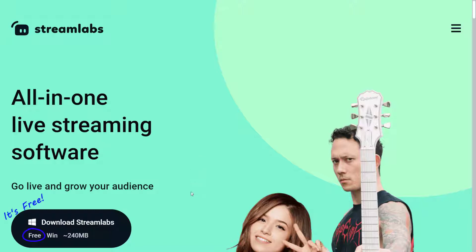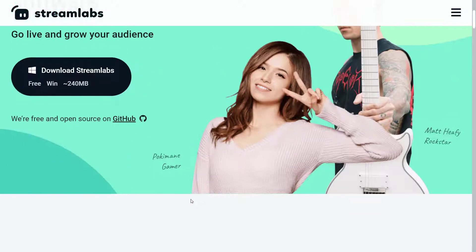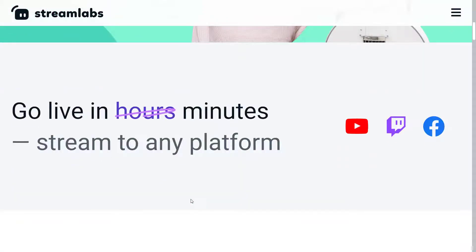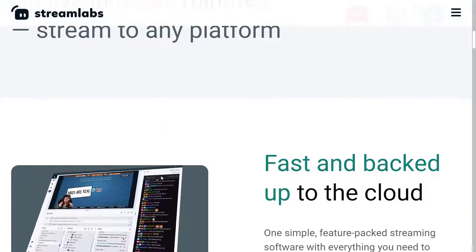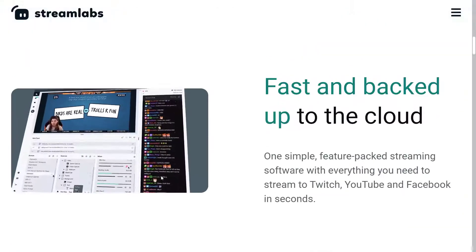Streamlabs is kind of the next step from OBS Studio. So you can consider OBS Studio the OG, the original, and then comes Streamlabs with more features.